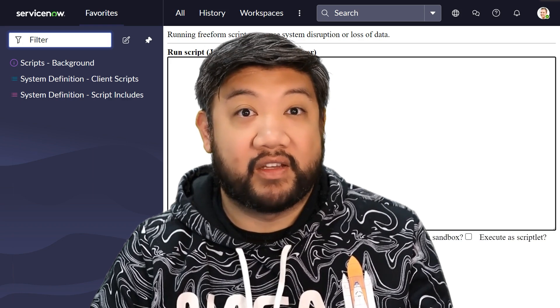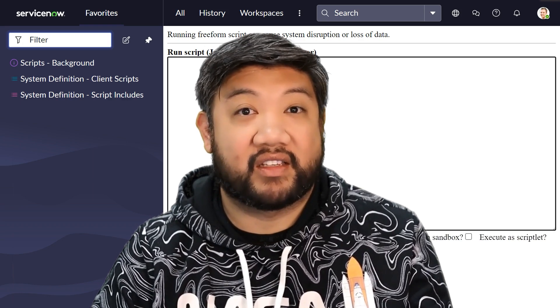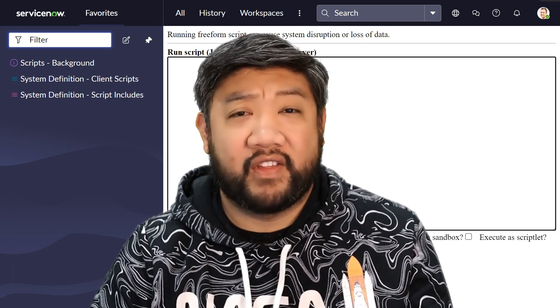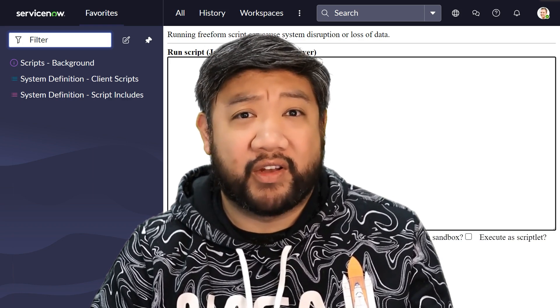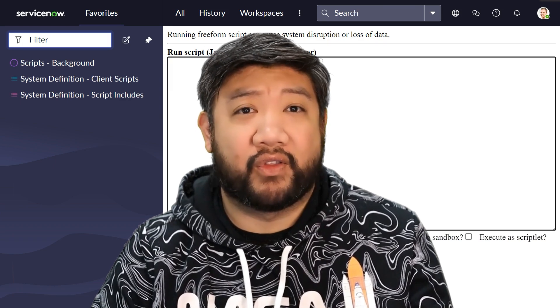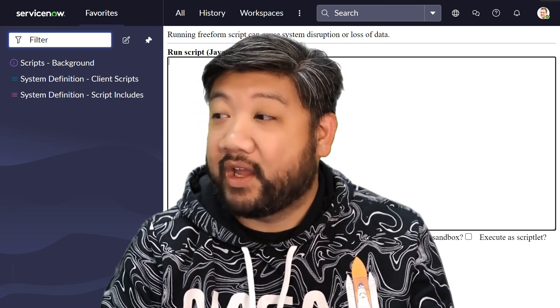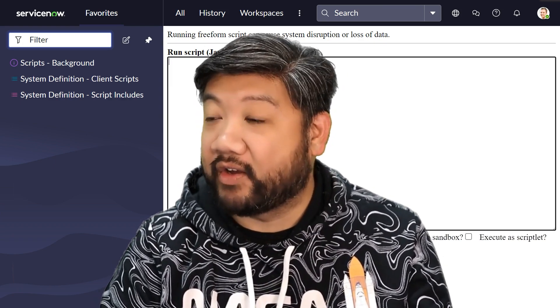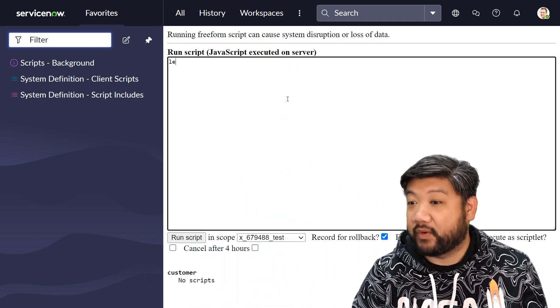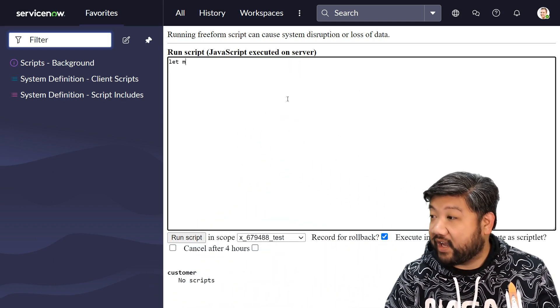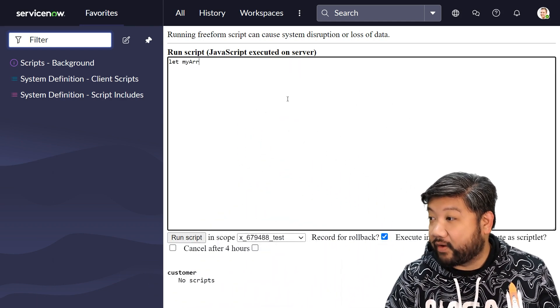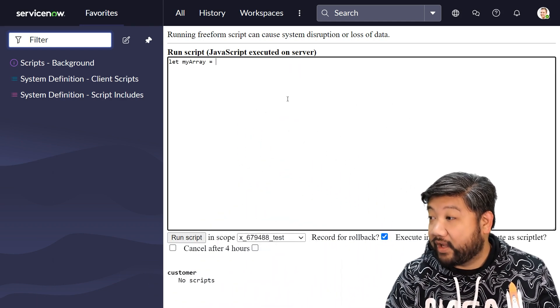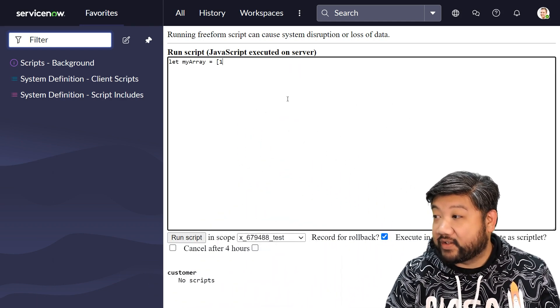A lot of these are about quality of life for those very specific scenarios, and this one is a very specific scenario. So let me show you. Let's say I have an array and this array has a bunch of numbers in it.